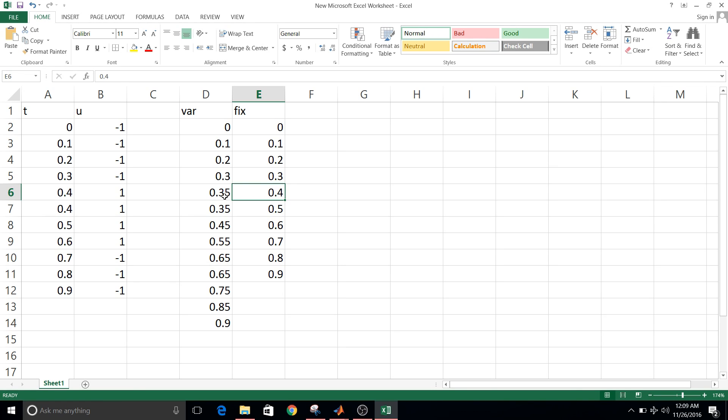And in case of fixed step solvers, they cannot respond to zero crossing events because their step size is fixed.